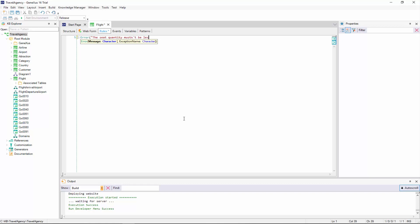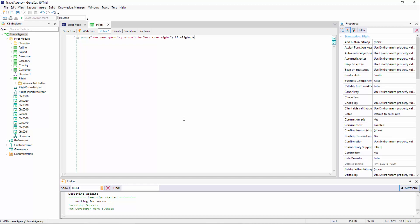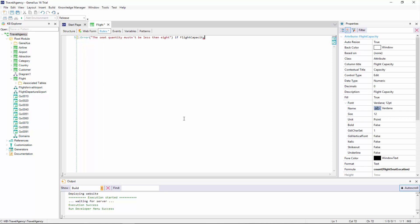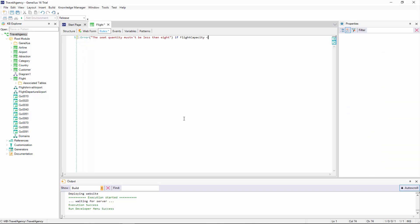So cannot be less than eight if flight capacity is less than eight. We then close with a semicolon and then we press F5.